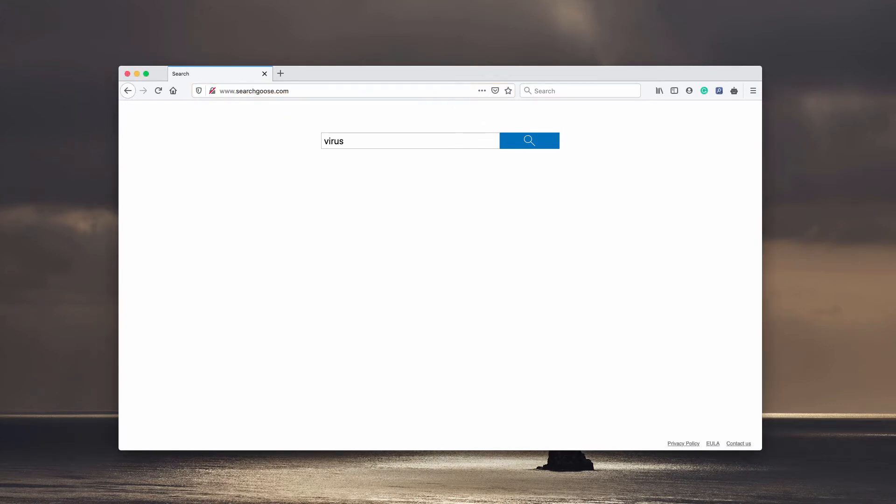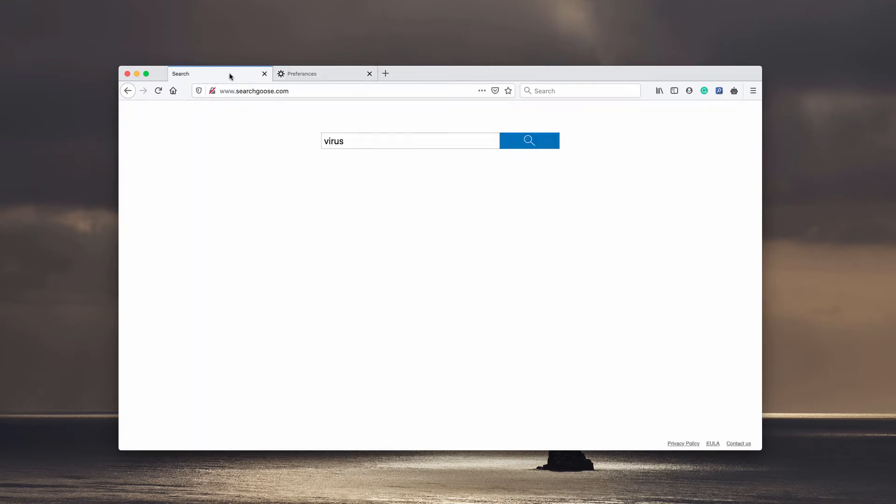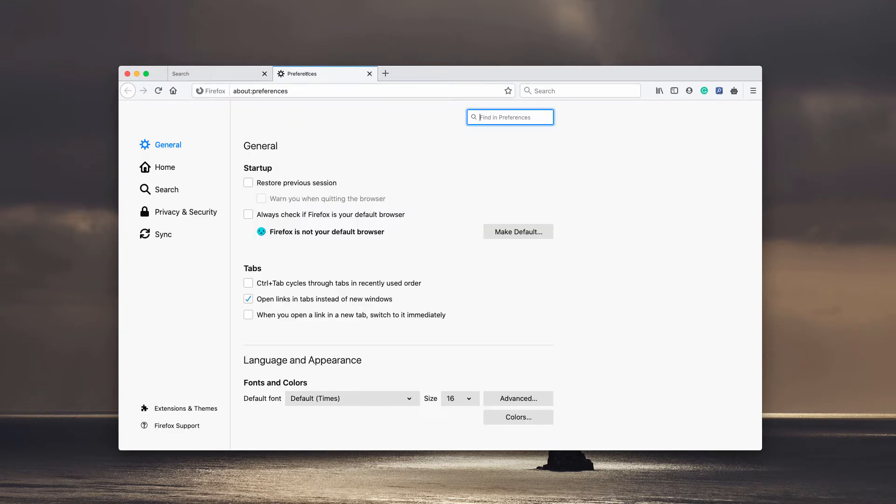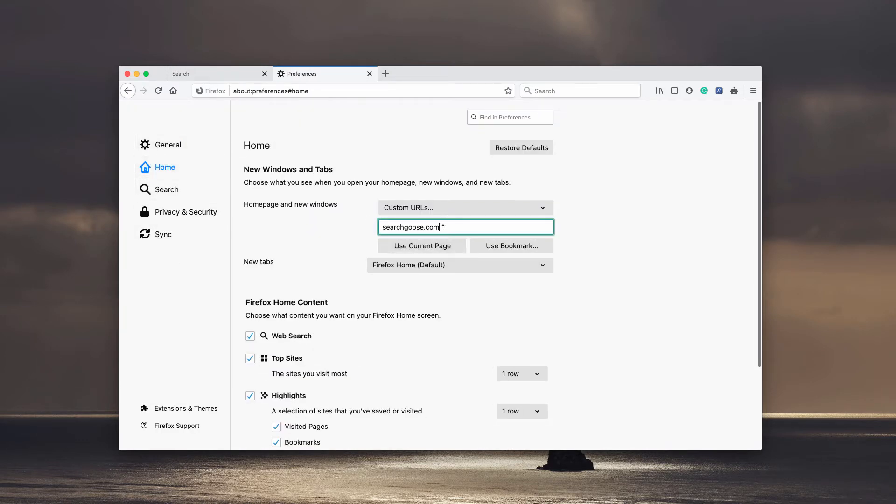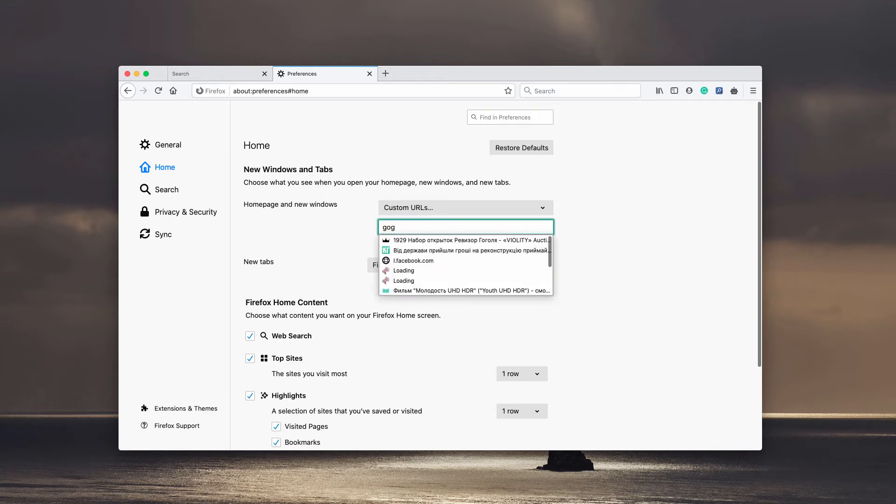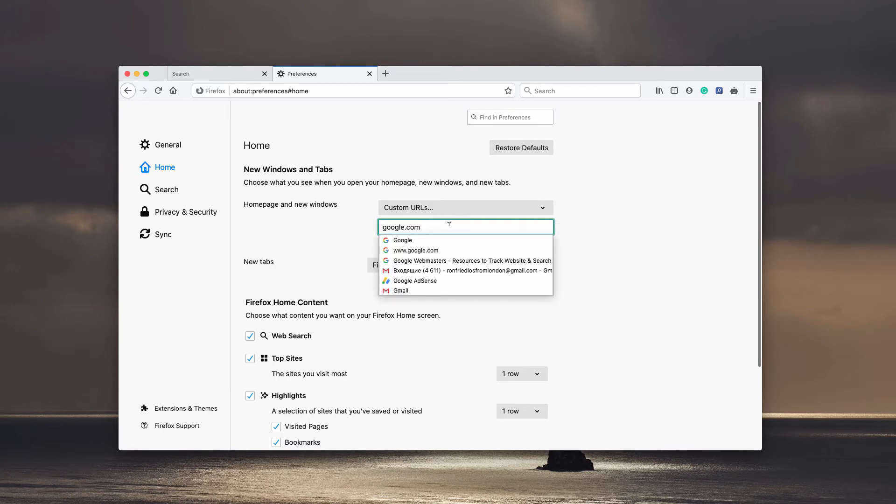Now, depending on your browser, go to the preferences. For instance, we have Safari hijacked with searchgoose, go to its preferences and click on home. You need to remove this searchgoose and you may paste google.com as the main search on the home page, as the main startup page in the home page.